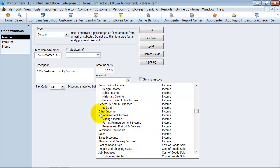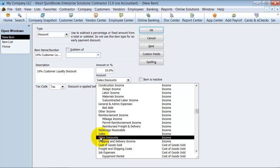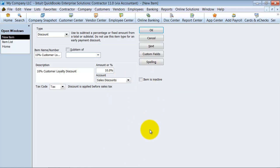What account is it going to hit? The best account you should have is an income account for sales discounts and it's going to be a negative. It's a contra income account. It's going to run negative but at least you see in your total income that your sales discounts are taken out.